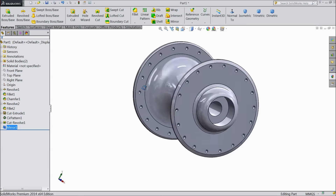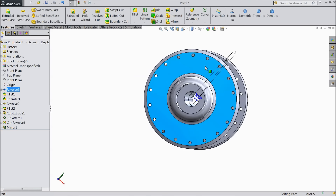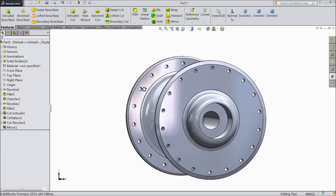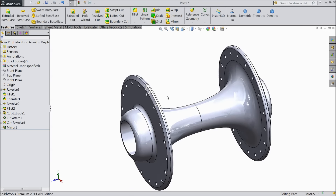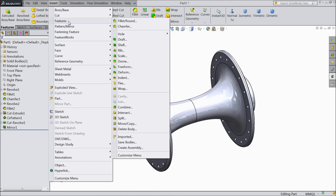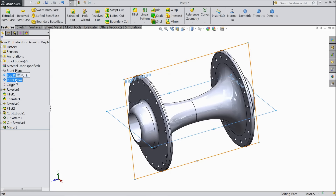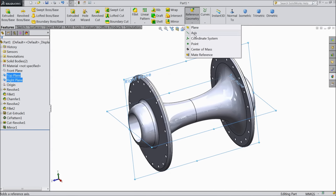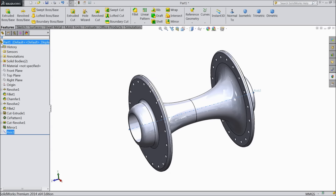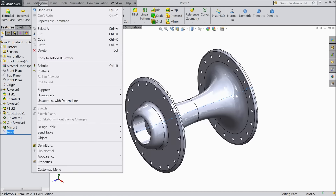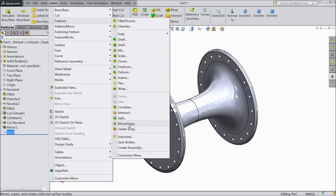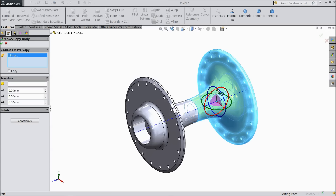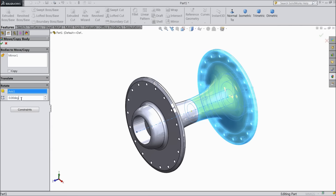Now this front disc is almost ready. Now we want to rotate it. See the holes are parallel, we don't want the holes parallel to each other, we want to rotate 10 degrees. Better first select axis, select top plane, right plane and choose axis. Select OK. Now we created one middle axis. Now go to insert feature and select move copy. Select this body, we want to rotate 10 degrees. Select rotate, select this axis and rotate 10 degrees.